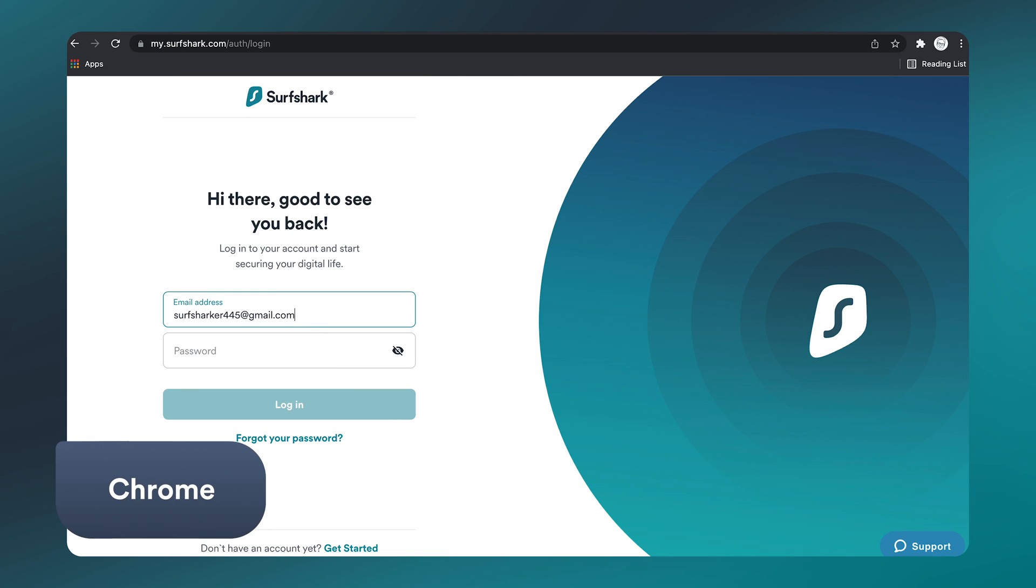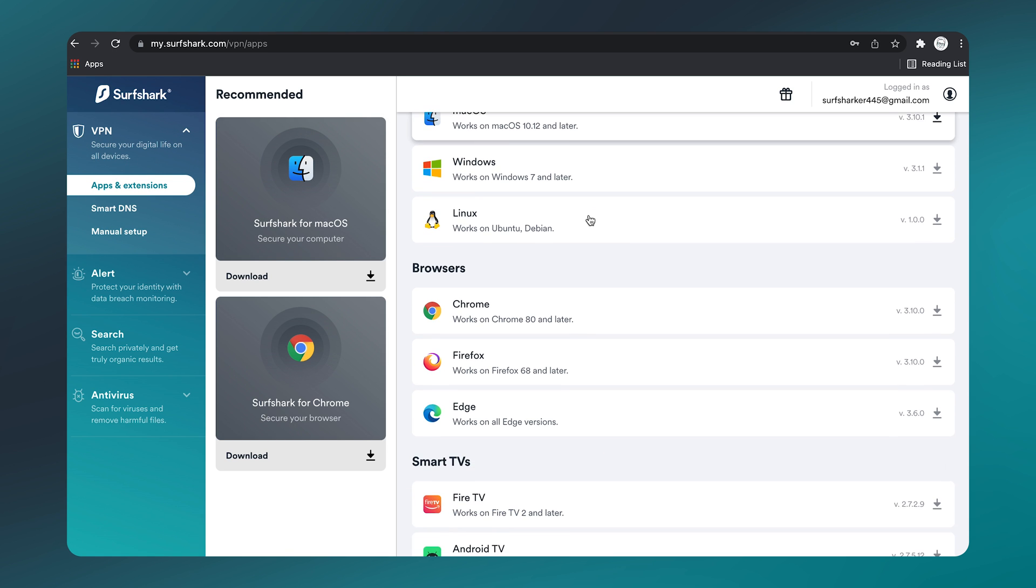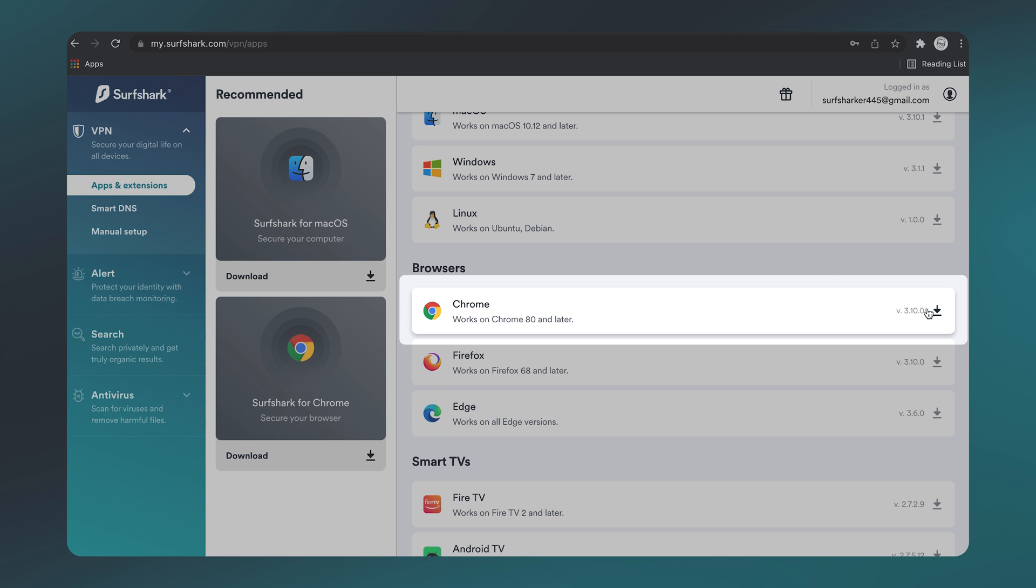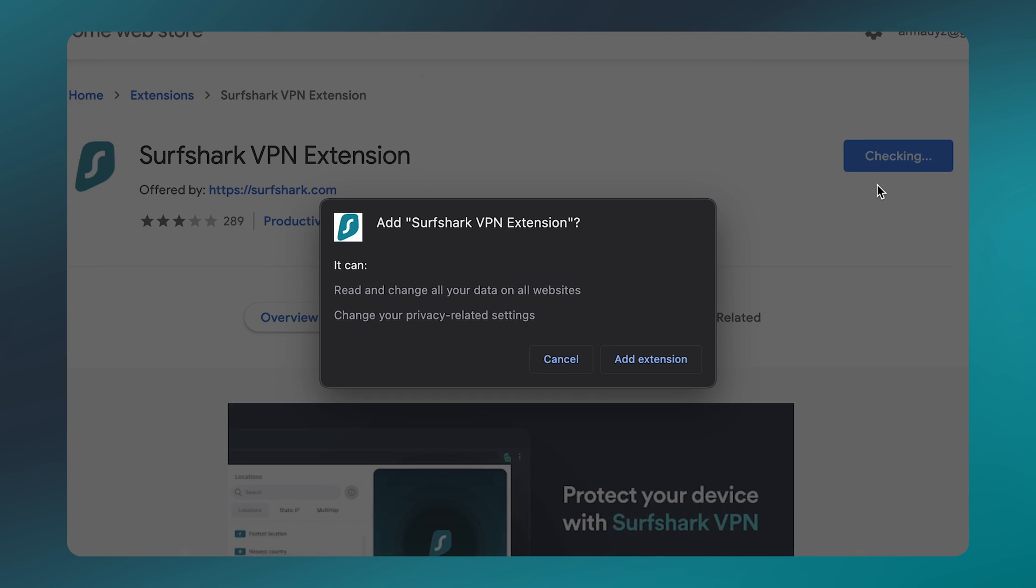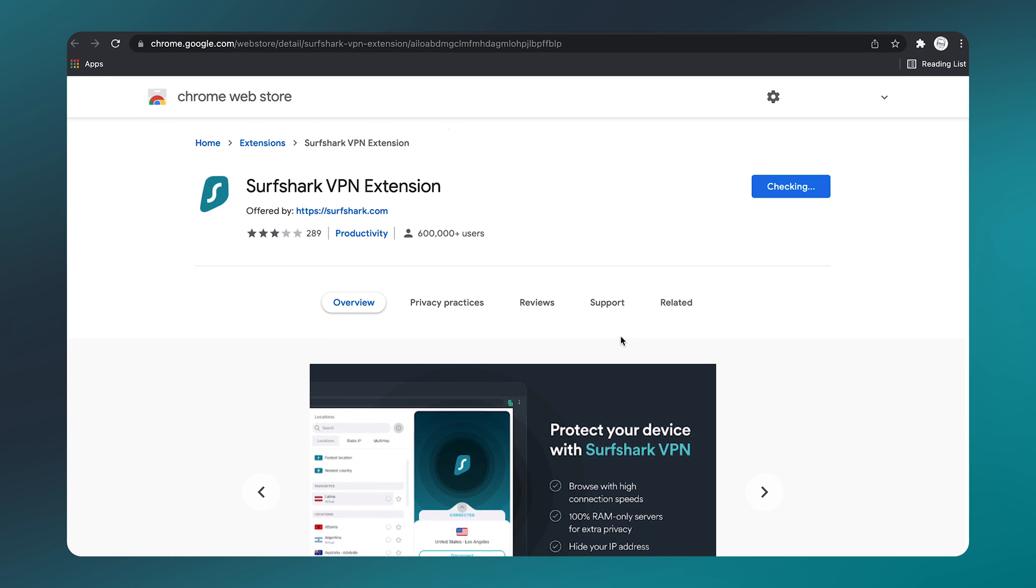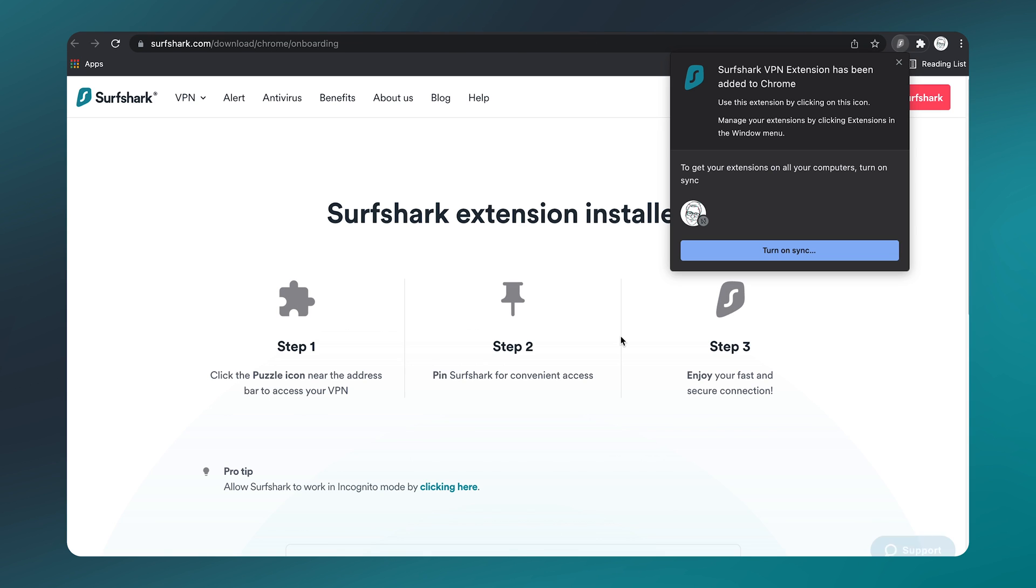Let's start with Chrome. Begin by logging into your Surfshark account on our website, and on the left side, select Apps and Extensions. Scroll down just a bit, and you will see download options for all browsers. Since we are setting up Chrome, let's click on that. At the top right, select Add to Chrome, then click Add Extension. And just like that, the extension is installed.